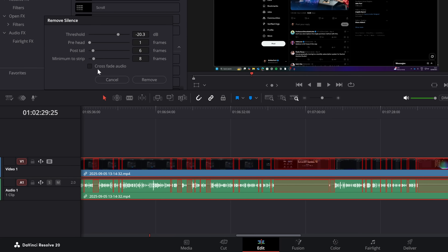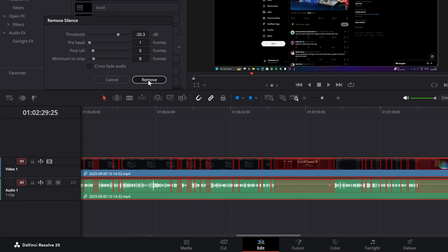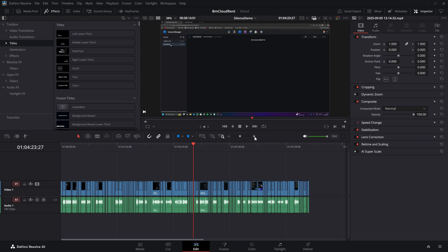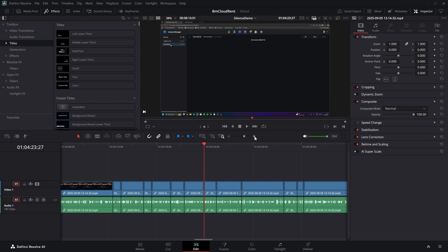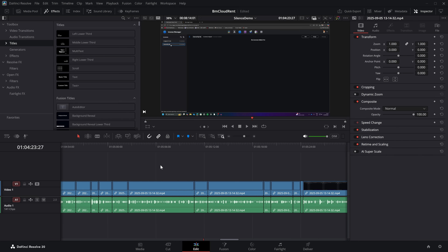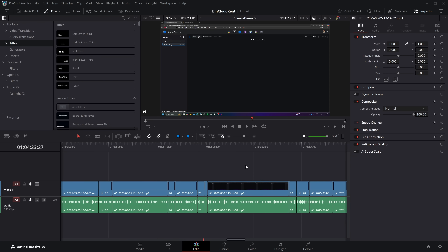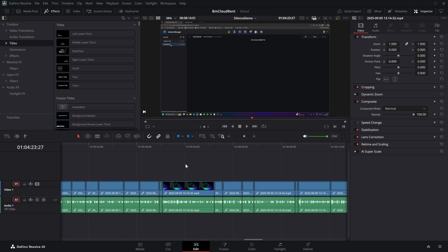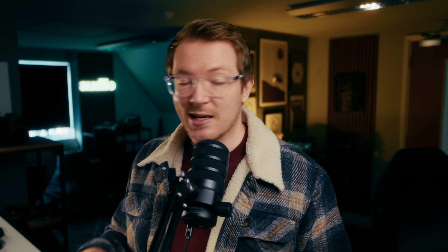We can then choose whether we want to crossfade the audio once it's deleted or not. I'm going to leave it as is, and then we simply hit Remove. It's going to chop up our clip, removing all of those silences. So we've just got all of our talking sections like this, and then we can go through and start editing it.